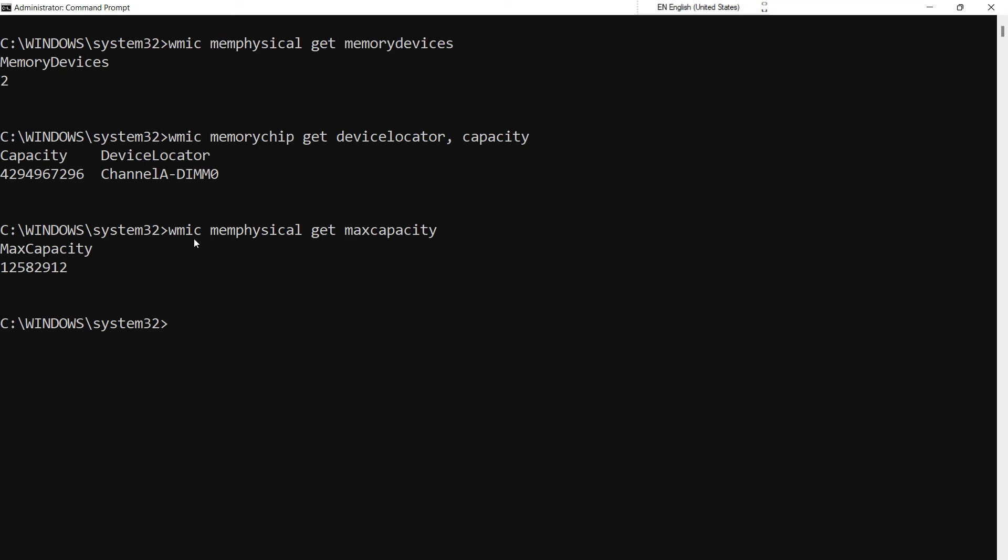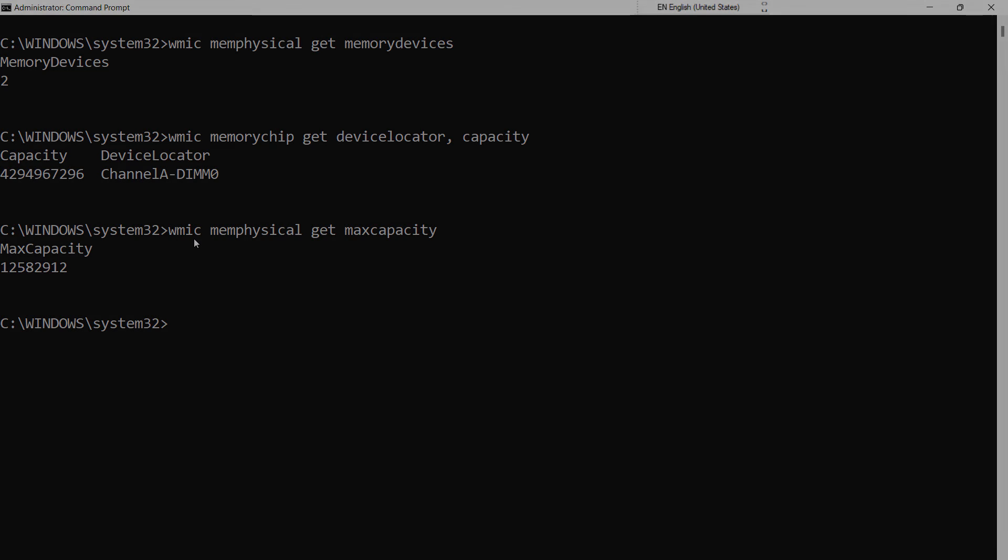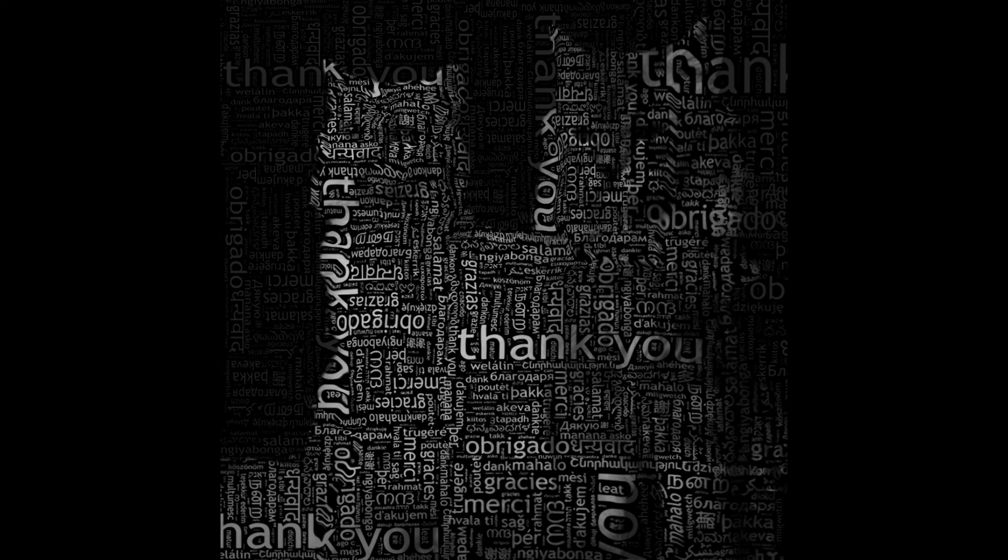This is how we can determine the number of available RAM slots and maximum RAM capacity of our system using a command prompt. Thanks for your time and patience. Have a nice day.